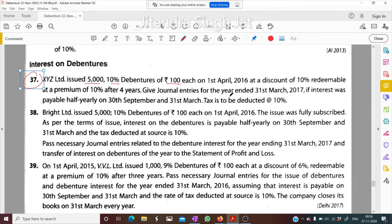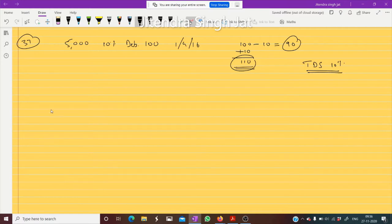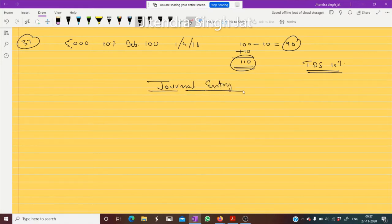Give journal entries for the year ended 31st March 2017. Only for one year we need to pass entries. Interest was payable half-yearly on 30th September and 31st March, and tax is to be deducted at 10 percent — TDS is applicable. Write carefully; this question can help you in all questions of interest on debenture journal entries.